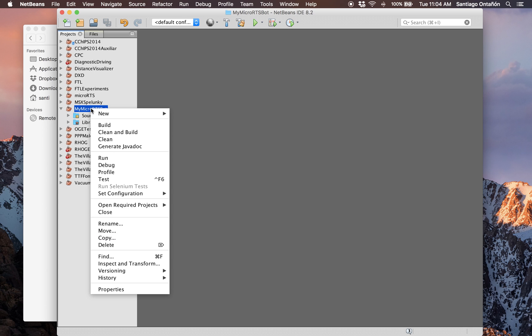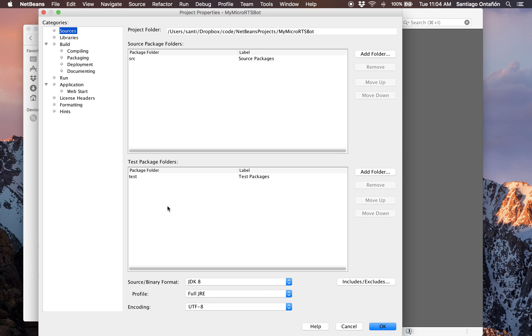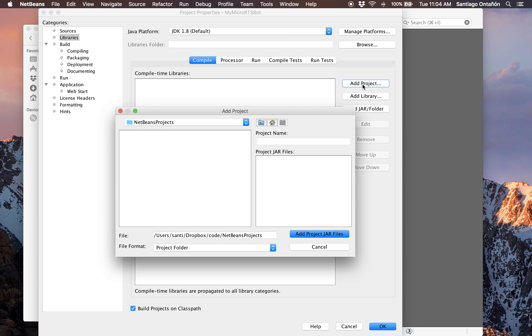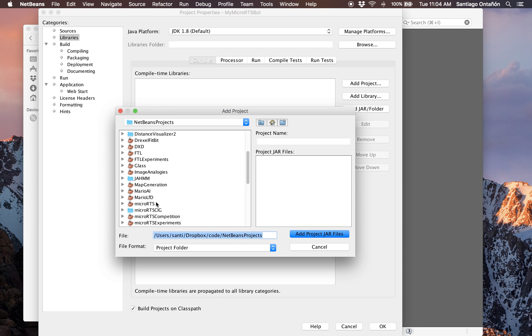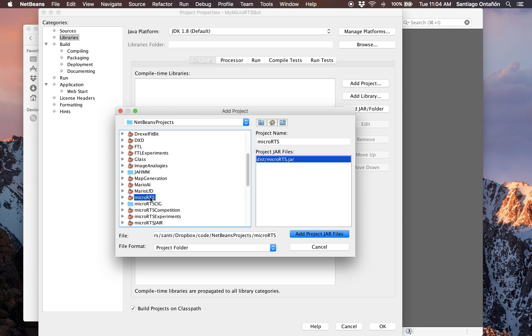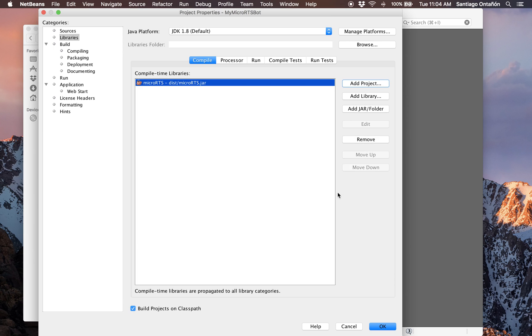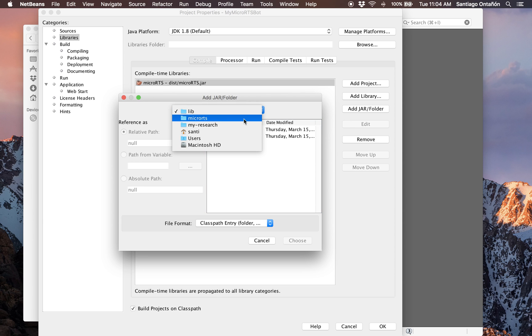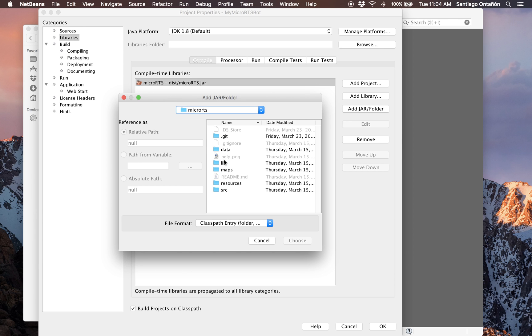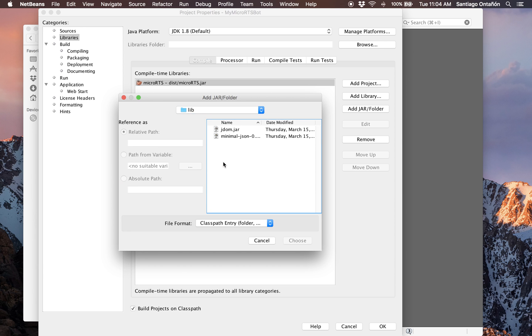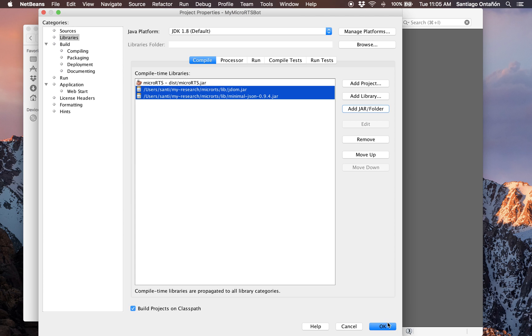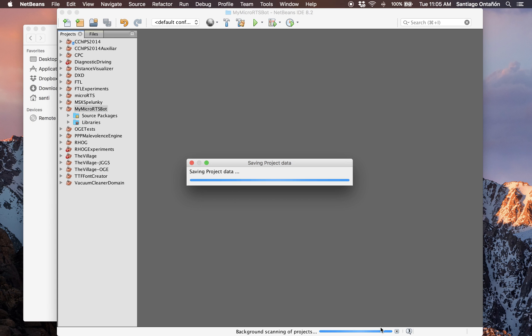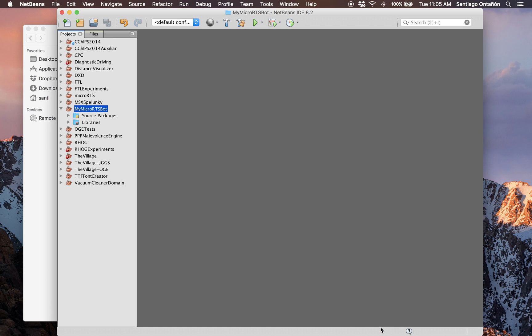The first thing we have to set is the dependencies. This project depends on MicroRTS. So I right-click on the project, click Properties, and then in the Libraries tab you say Add Project. I look for MicroRTS and select it. And now MicroRTSBots depend on a couple of specific jars. So you click on Add Jar or Folder, and you navigate wherever you have MicroRTS installed. There's this folder called Lib. You select the two jars in that folder, click Choose. And we have the project ready to go.